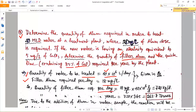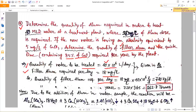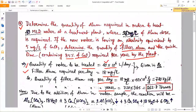Per day requirement of filter alum is 18 multiplied by 40 multiplied by 10⁶, which comes to 720 kg per day. Since the question asks for the amount required per year by the plant, this value should be multiplied by 365. So 720 multiplied by 365, converting into tons, gives 262.8 tons per year.